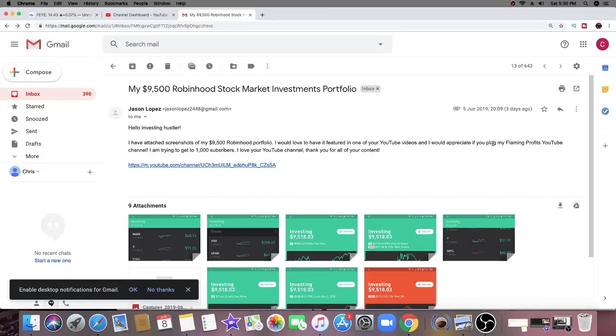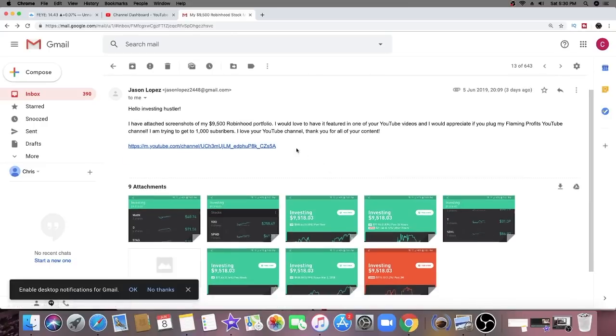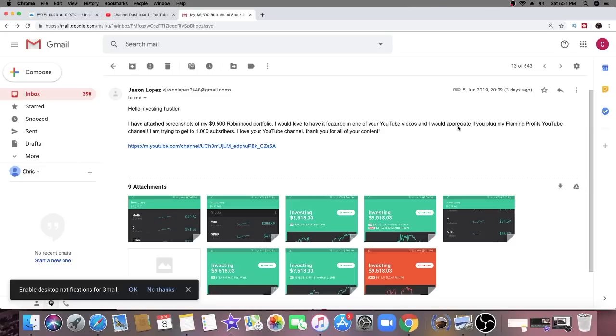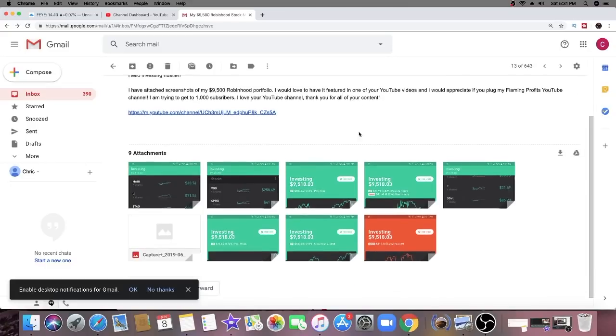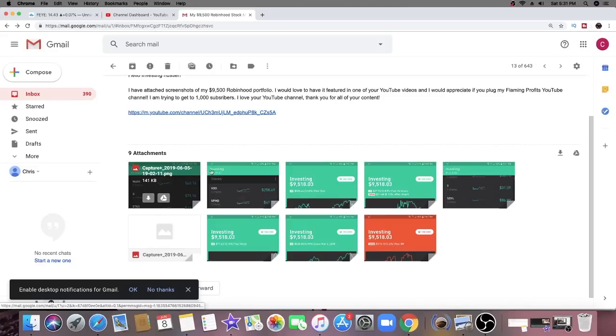We're going to go to the next Robinhood portfolio and this is from Flaming Profits. I'm going to leave the link in the description below - he's actually a YouTuber. He left me a nice message: 'I have attached screenshots of my $9,500 Robinhood portfolio. I would love to have it featured in one of your YouTube videos and I would appreciate if you plug my Flaming Profits YouTube channel. I'm trying to get to 1,000 subscribers.' You guys could check him out, he's on the road to a thousand. I actually subscribed to him as well, gotta show support for the community.